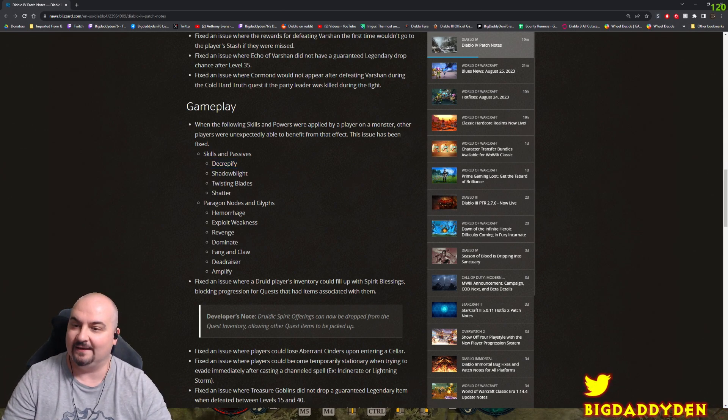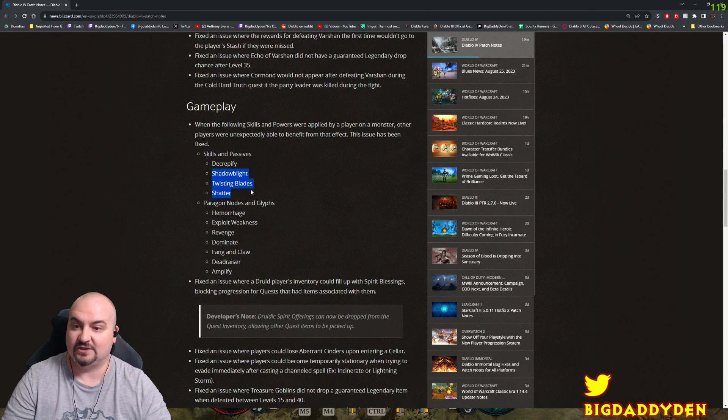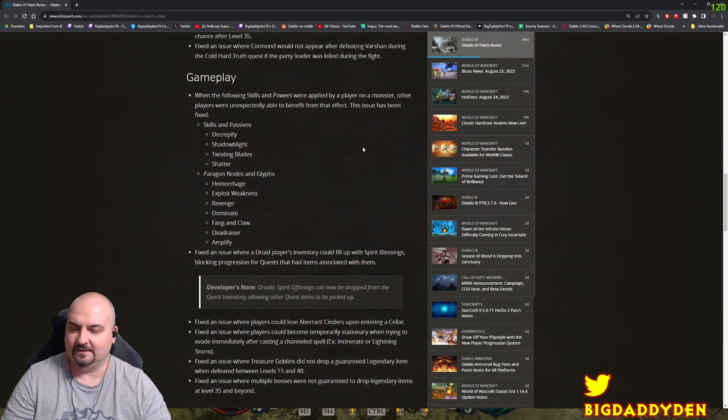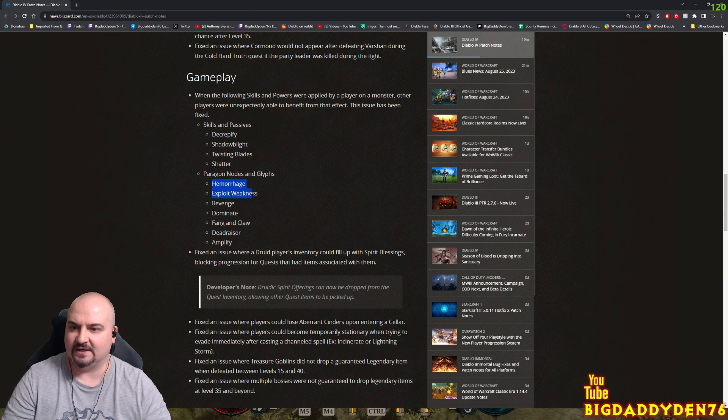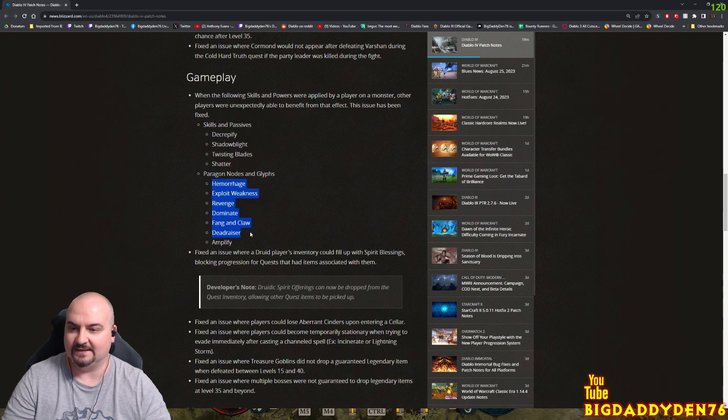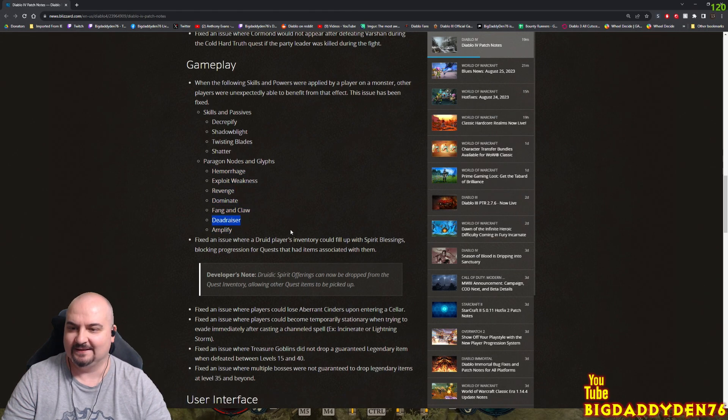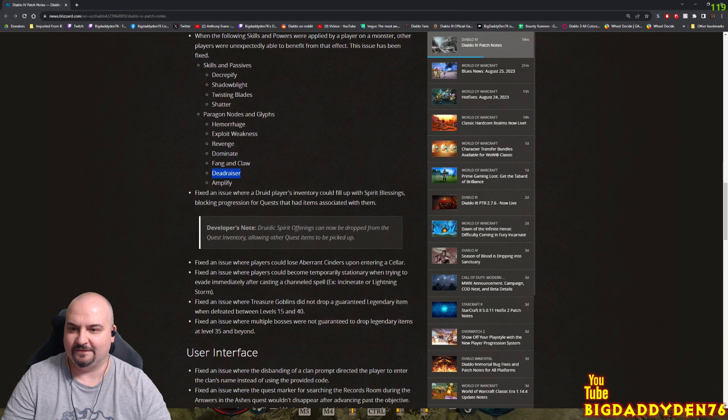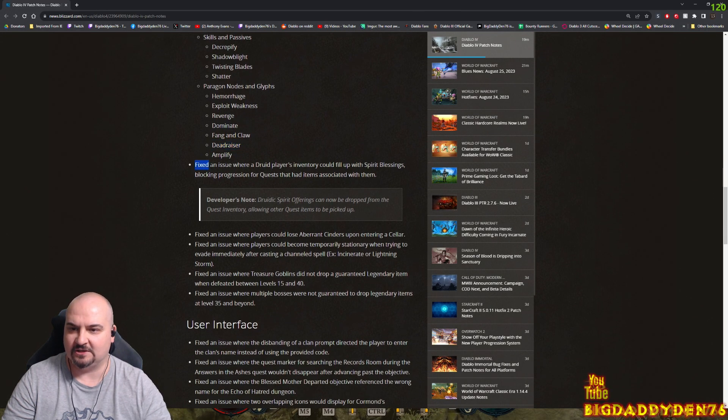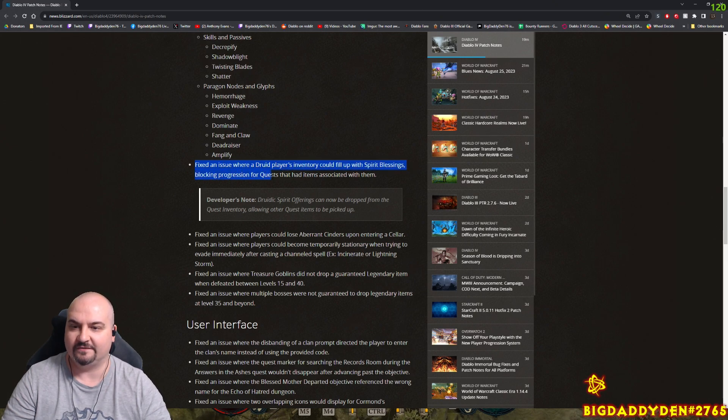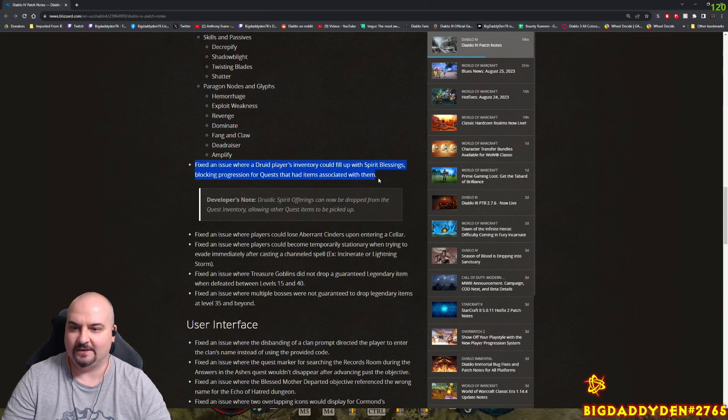Shadow Blight, Twisting Blades, Shatter Paragon nodes and glyphs have been changed so other players can't benefit. It's Hemorrhage, Exploit Weakness, Revenge, Dominate, Fang and Claw, Deadraiser, and Amplify Damage. That's been fixed. Fixed an issue where Druid players' inventory could fill up with spirit blessings, blocking progression for quests associated with it.